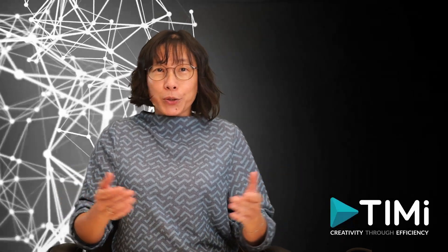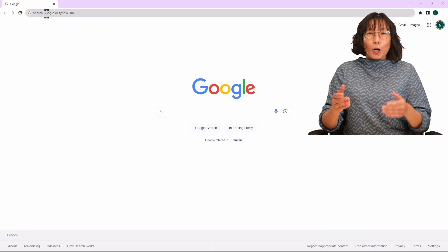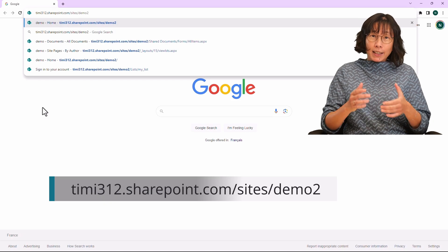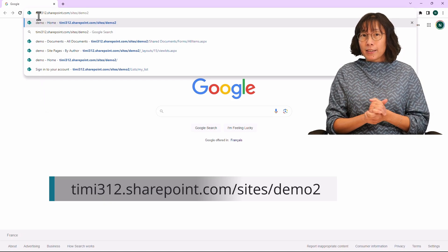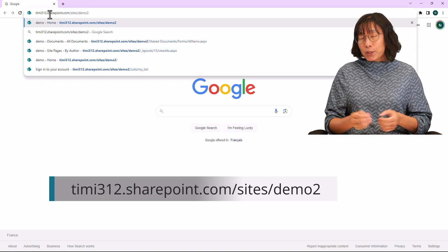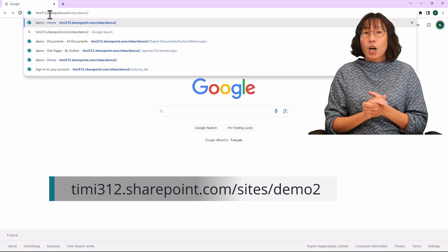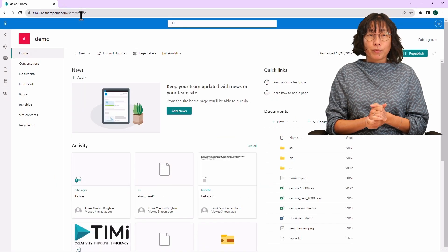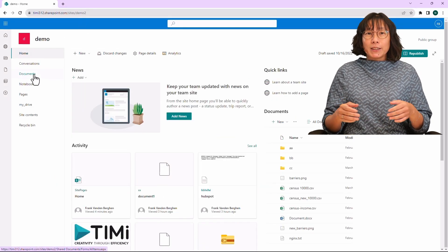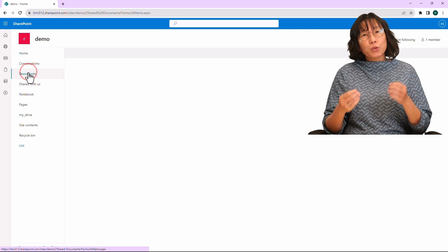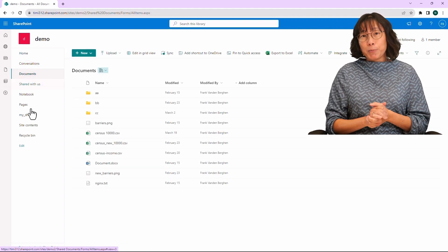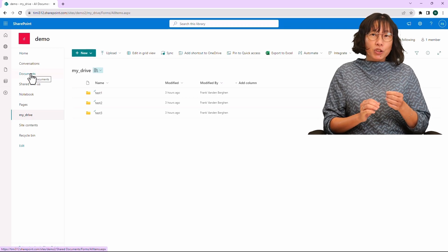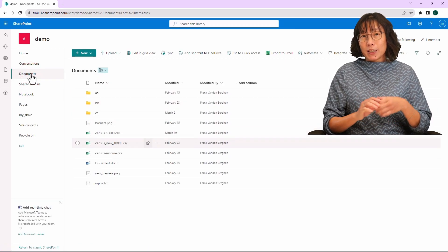Without further ado, let's dive right in. Open inside your browser the SharePoint site that you want to access and take note of the SharePoint site URL address. In this example, it's timi312sharepoint.com/sites/demo2. Please note that this SharePoint site contains two drives: one drive named Documents and another one named My Drive. We'll retrieve the list of files within the Documents drive.